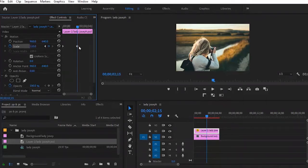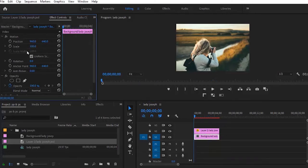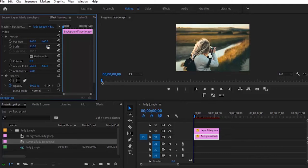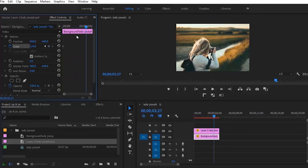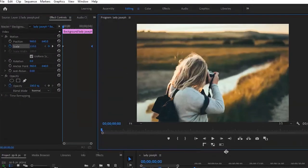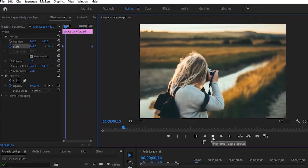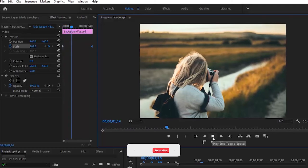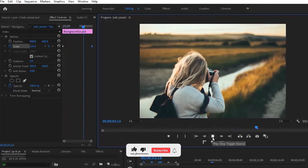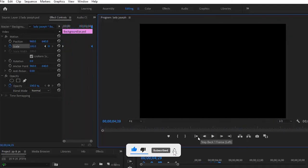Move this to the extreme end. Select the background and set the initial scale to 110. Toggle animation on, move to the end, and set the scale to 100. Take this to the end. A quick preview—it's already looking nice as you can see.